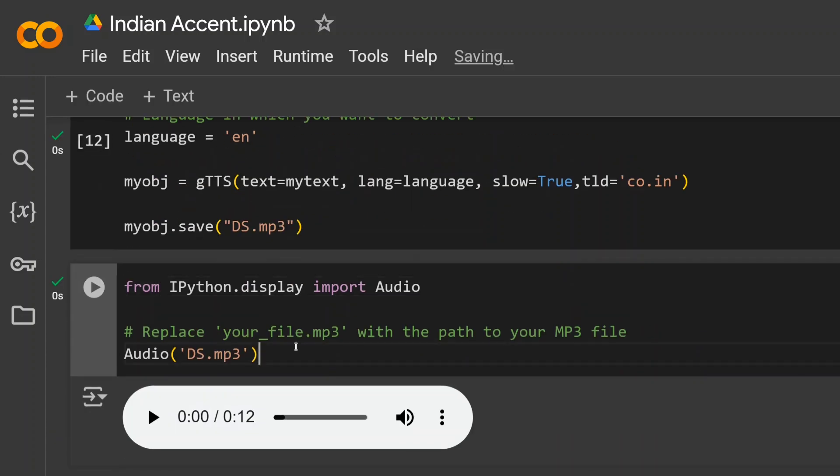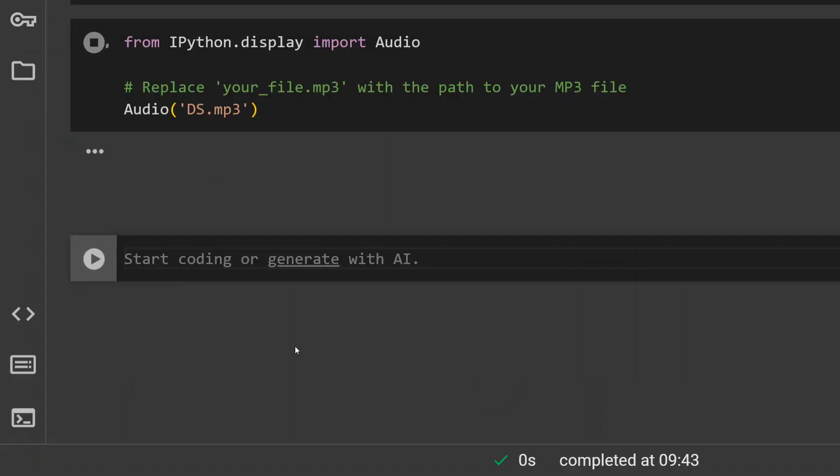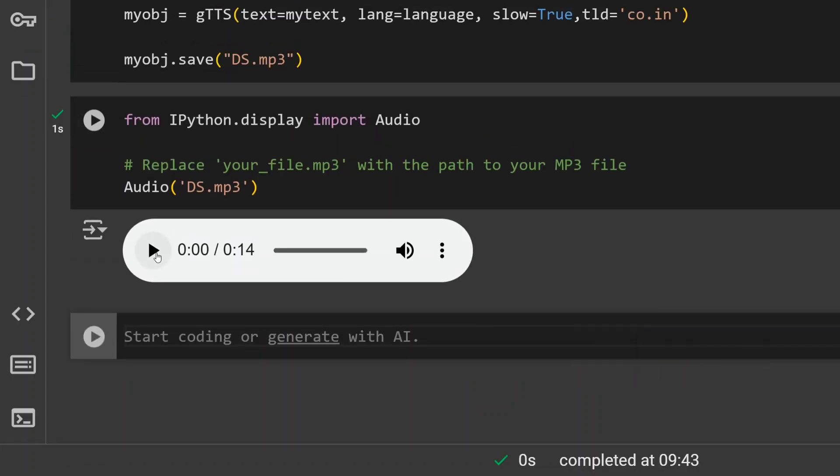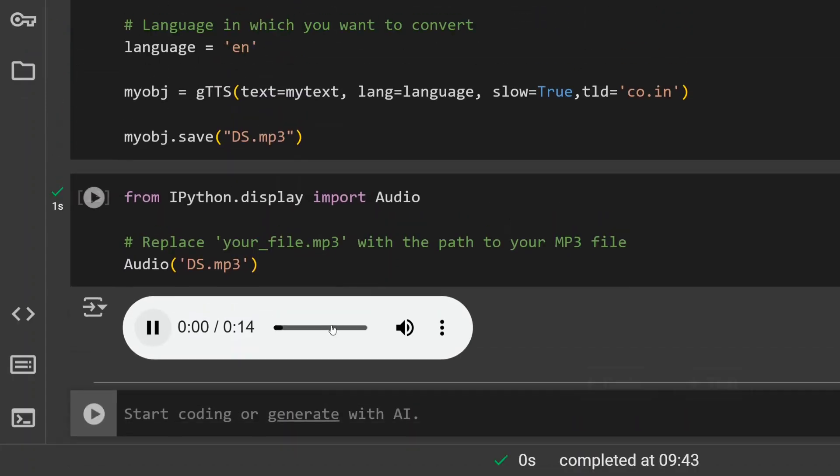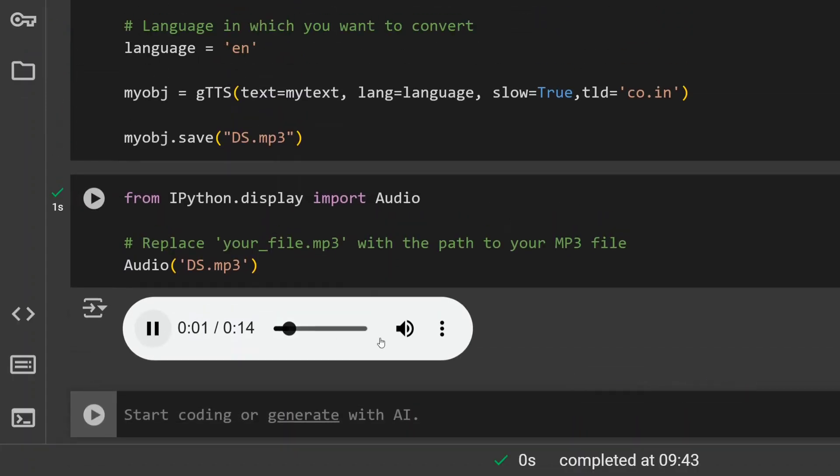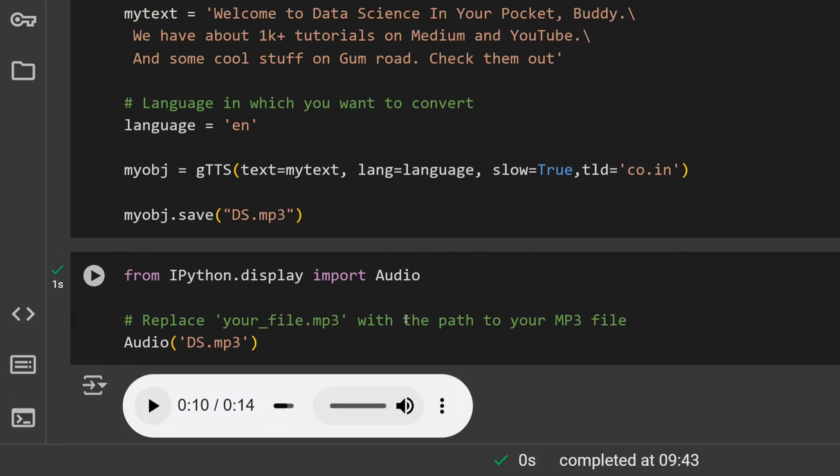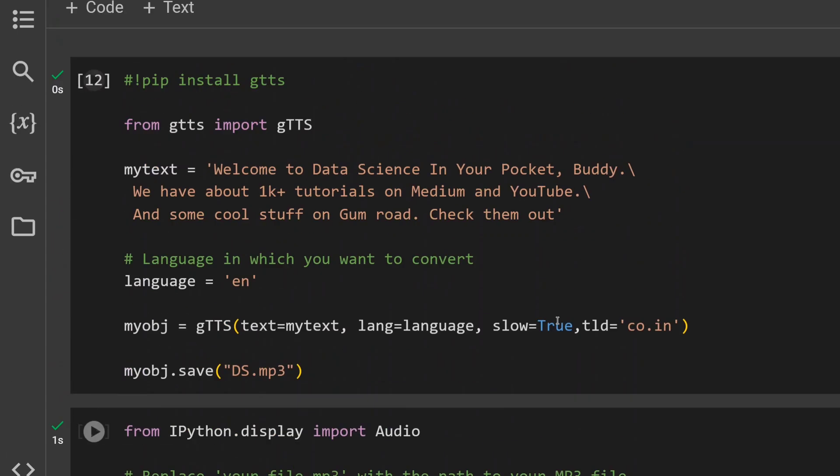'Welcome to Data Science in Your Pocket, Buddy. We have about 1K+ tutorials on Medium and YouTube and some...' Similarly, if you want to play around with other accents, you need to figure out the tid for that from gTTS library.